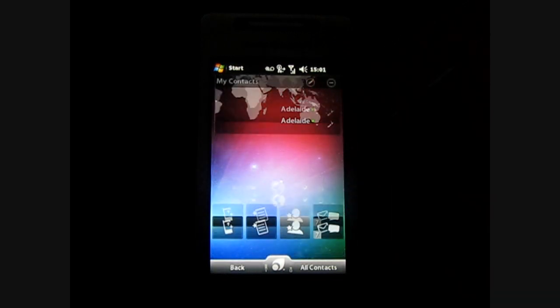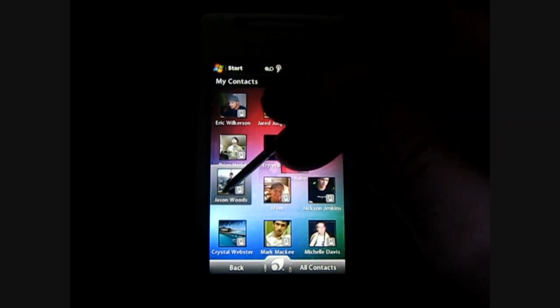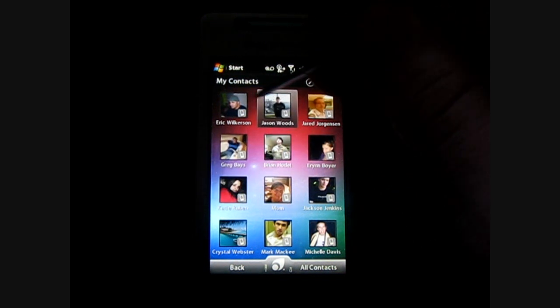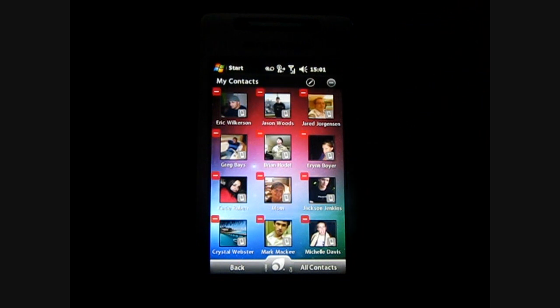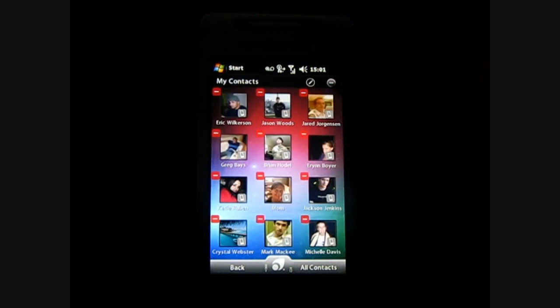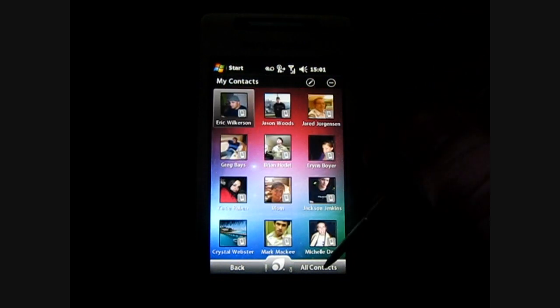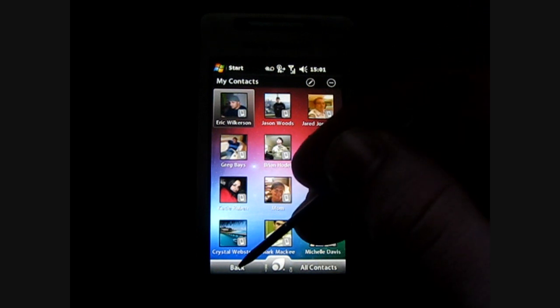Next thing we have is contacts and this will allow you to add up to 12 different contacts and the same thing like the programs you can move them around and if you want your best friend to be first then you got them up there. You can also delete them as well. And down here is all contacts and I'll show you that in just a second.